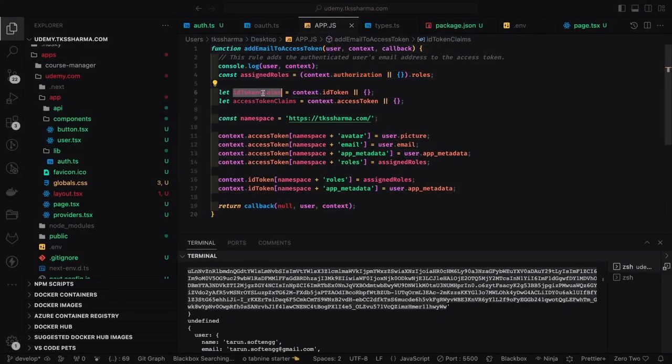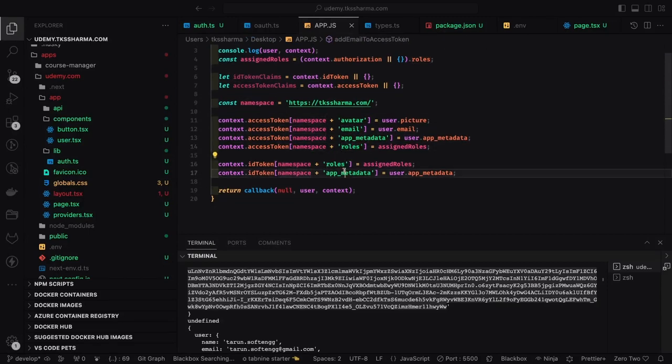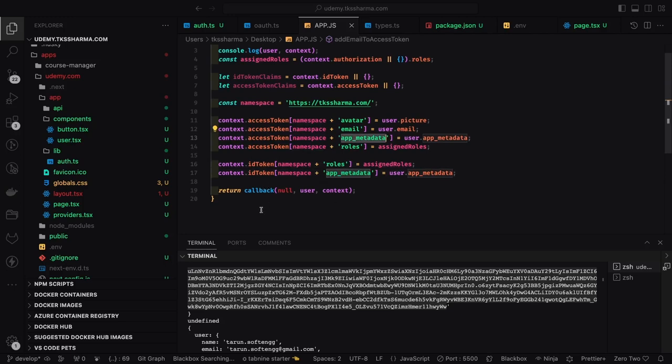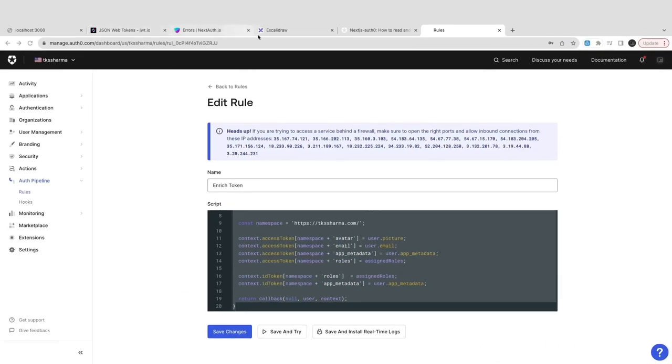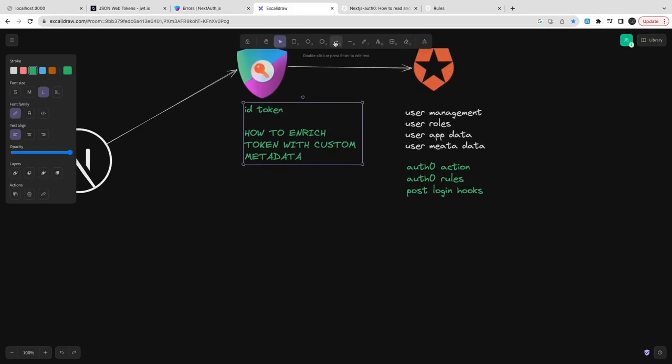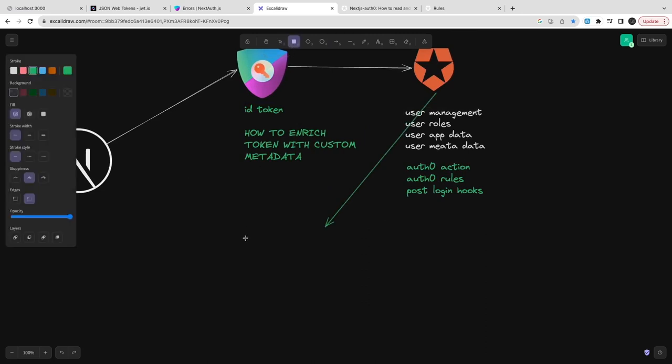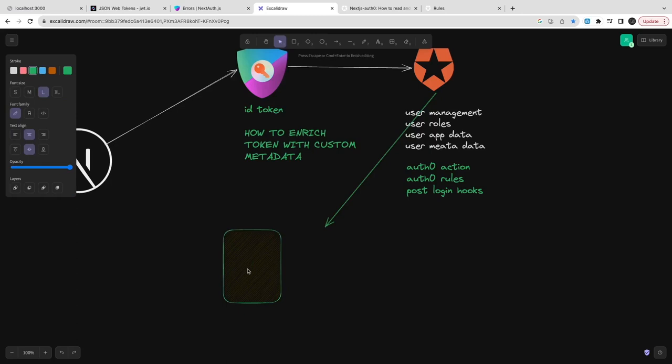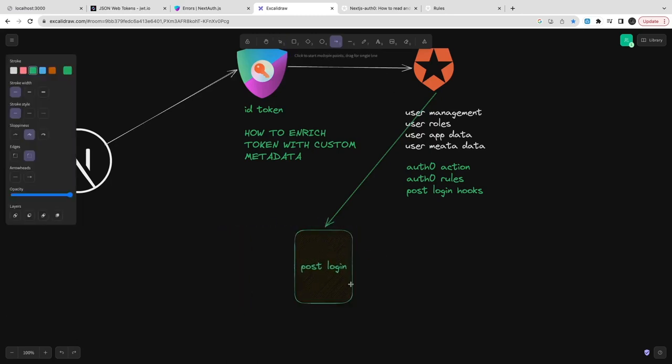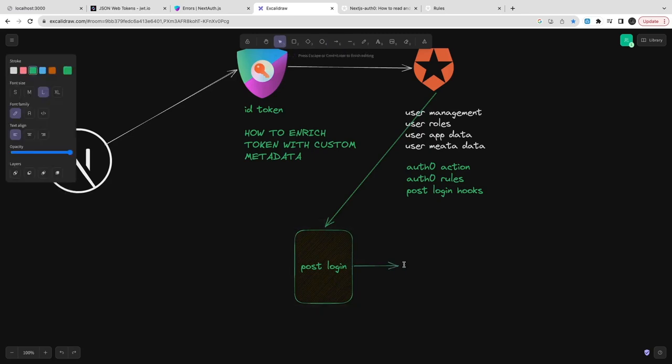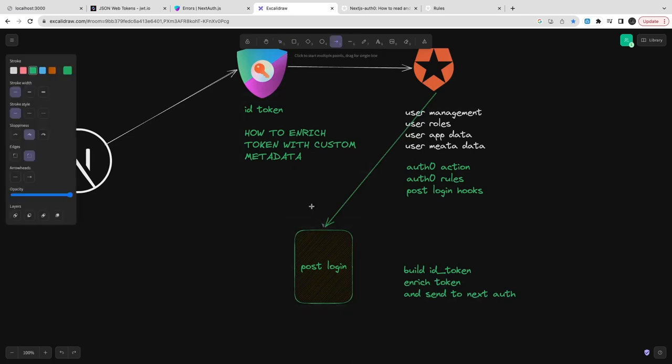Let's take a look at this code more closely. It enriches the token, and we can associate this rule with Auth0. This will act as a hook, so before returning a token post-login, this will execute this code and populate all the information for us. This is called enriching the token with the required information. It's like a post-login - build ID token, enrich the token, and send it to Next.js. The Next Auth session will manage that.